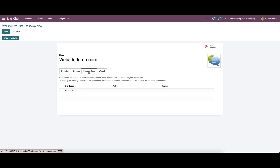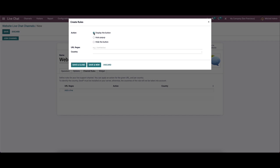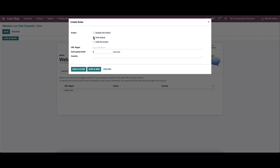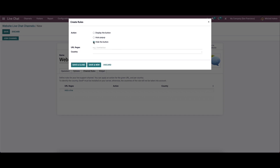The channel rules tab allows you to define various rules for your live support channel. This enables the user to restrict the chat to selected countries only. If the responsible person of a firm is not familiar with a language, a text box can be kept hidden for web viewers from that particular country. Click 'Add a line' and a window will appear where you can choose the action: display the button, auto pop-up, or hide the button.